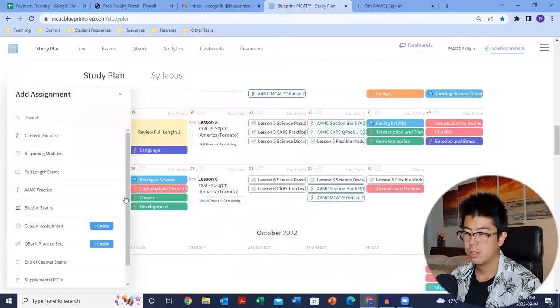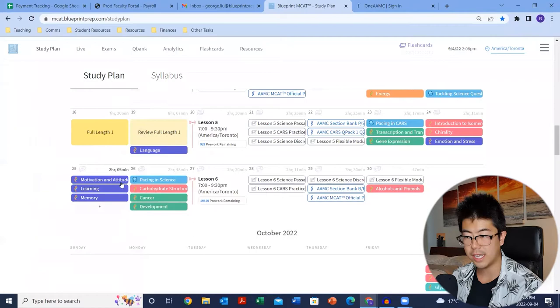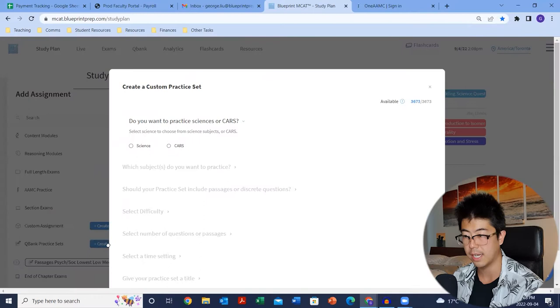The next thing is super important — I highly encourage you to create your own question banks. Once you finish looking over the material and seeing it in the modules, it's really important to do active recall. Based on the modules you've completed — say motivation, attitude, learning, memory — go into your question bank practice sets, select science practice, and then search psychology and sociology from the drop-down menu to find those topics.